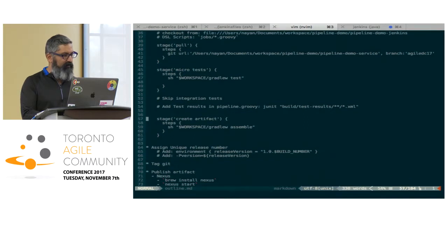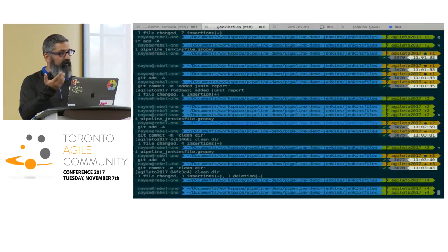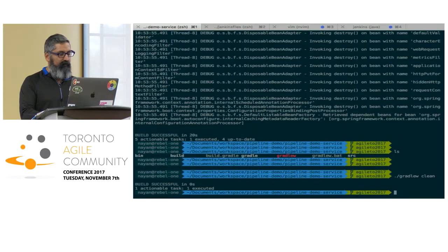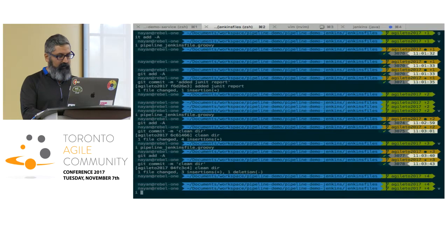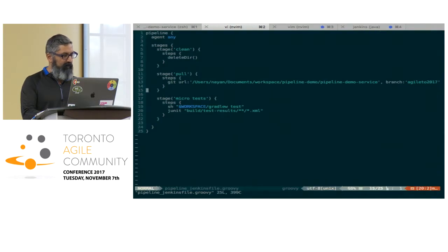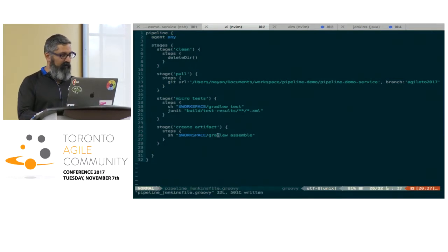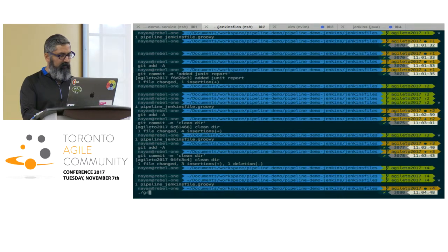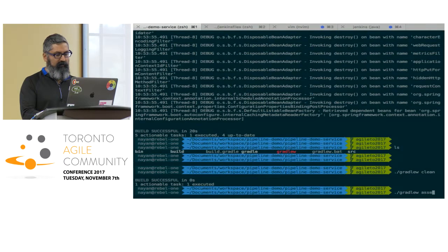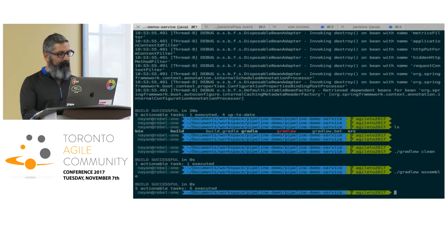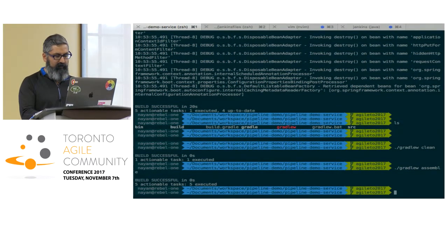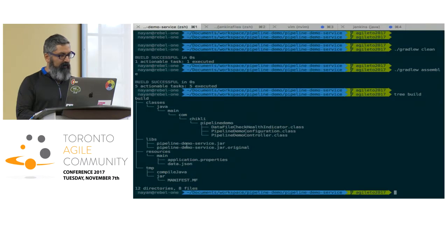The next step we need to do is build an artifact — in this case it's going to be a jar file. We're going to add a new stage, and this is the assemble command. This will just create a jar file. If you run gradlew assemble and then do a tree build, you can see it created the demo service jar that we're going to use.